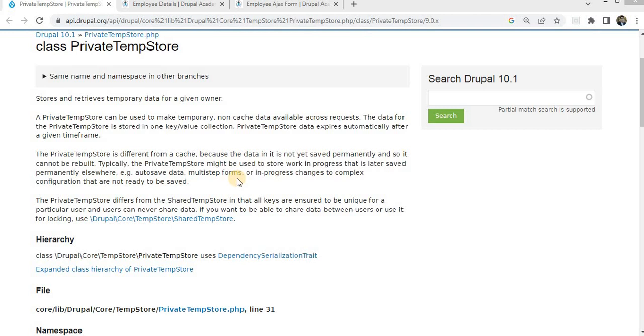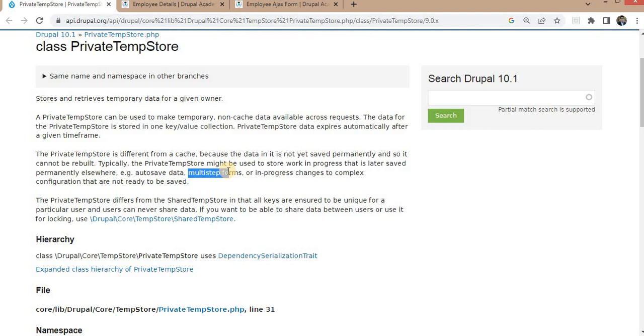Second example is for multi-step forms. When users fill out long forms over several pages, TempStore can temporarily store their progress, ensuring they don't lose data if they leave the form midway. Third usage is TempStore might be used to store work in progress that is later saved permanently.